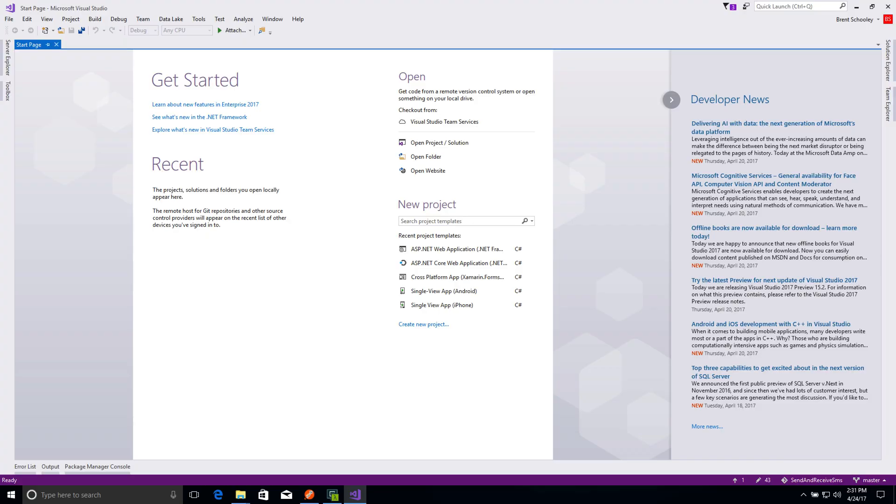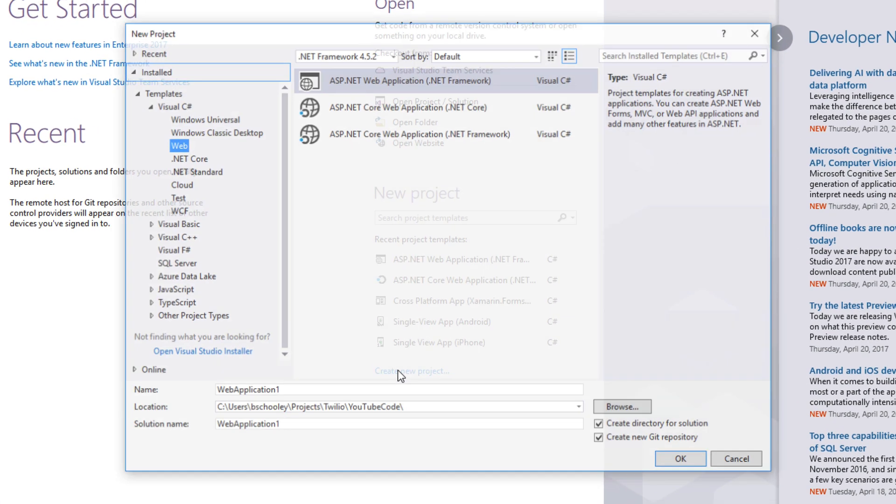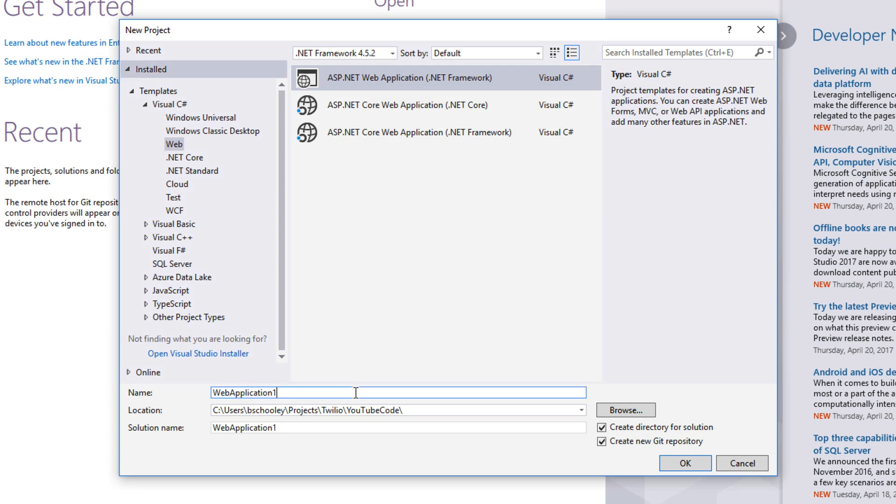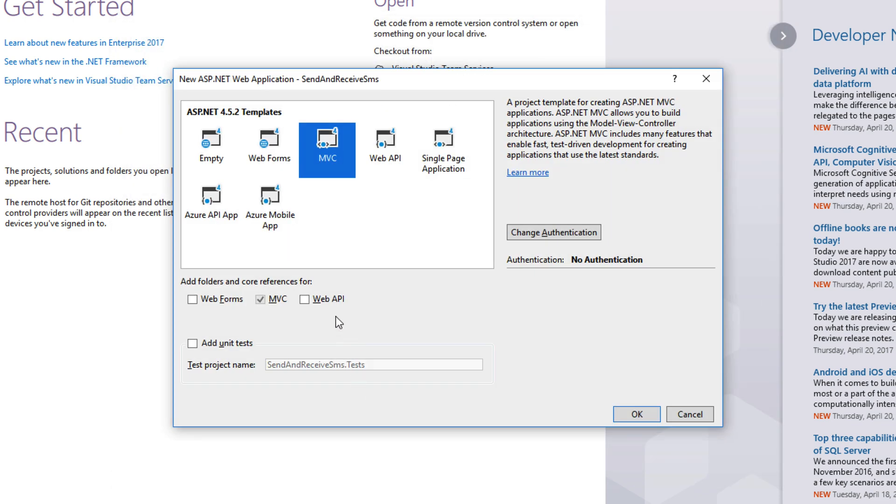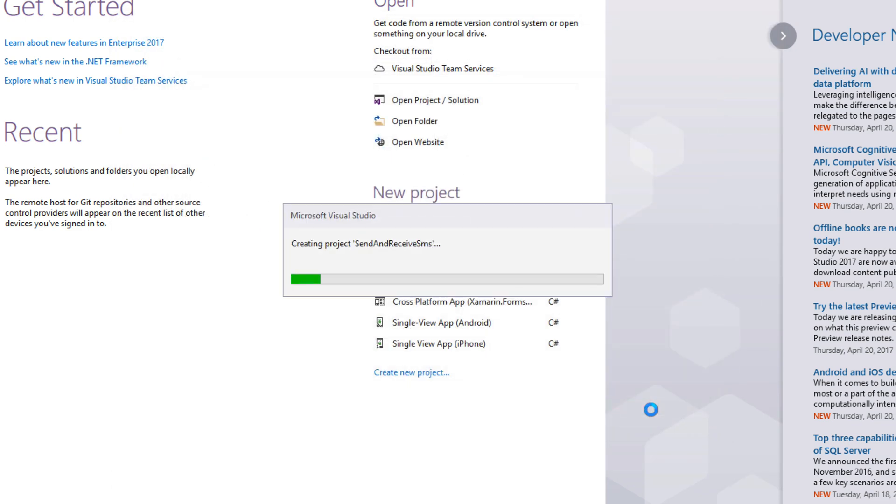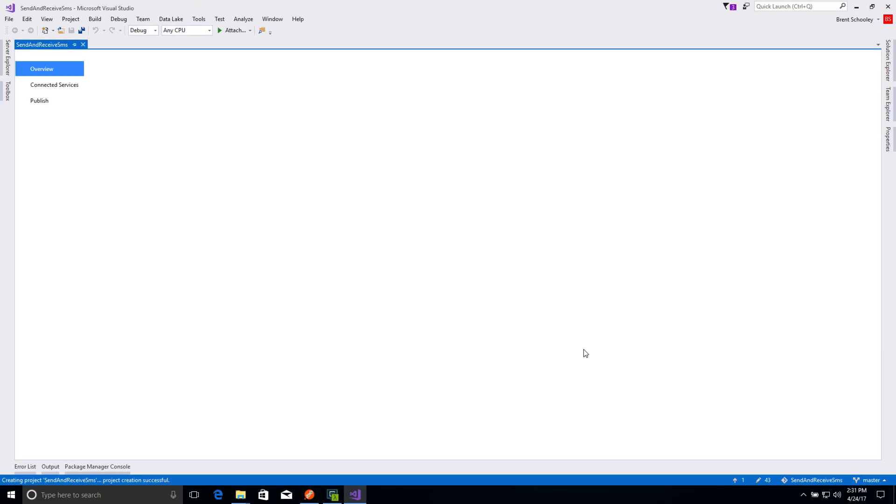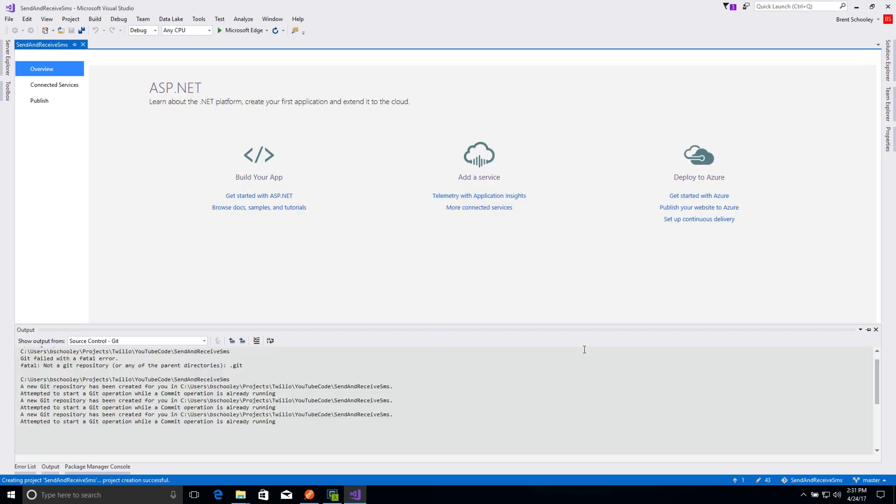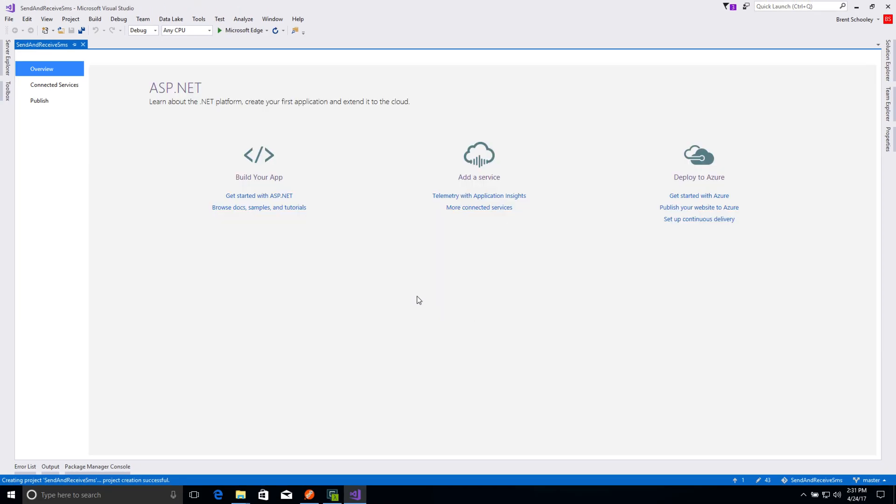We'll start in Visual Studio 2017 by creating a new ASP.NET web application targeting .NET Framework 4.5.2 that uses MVC. Once the project completes spinning up, we'll use the Package Manager to install the Twilio Nougat packages.